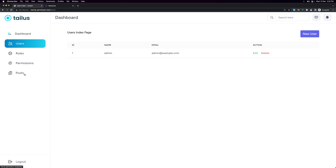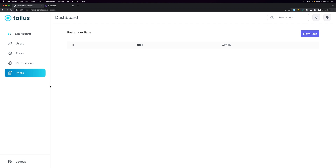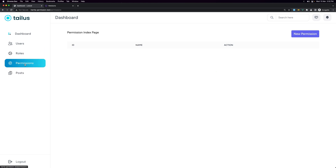That's it for this video. In the next video, let's make full CRUD for posts and then create a Post Policy to protect who can create, who can edit, who can see, and who can delete a post. The idea is to see how roles and permissions can be used. See you in the next one — all the best, friends, thank you very much.